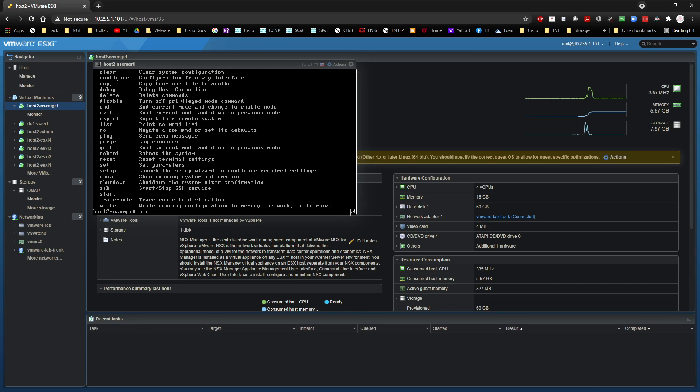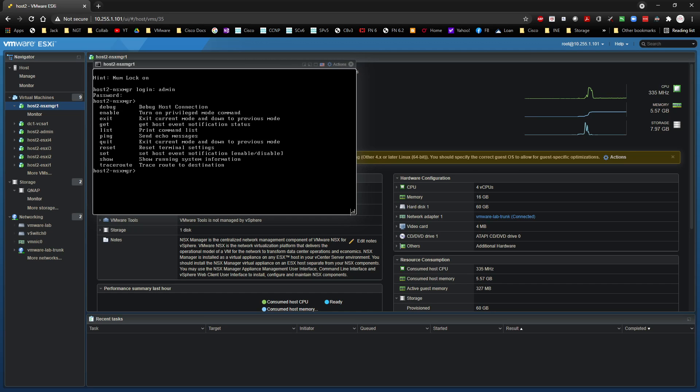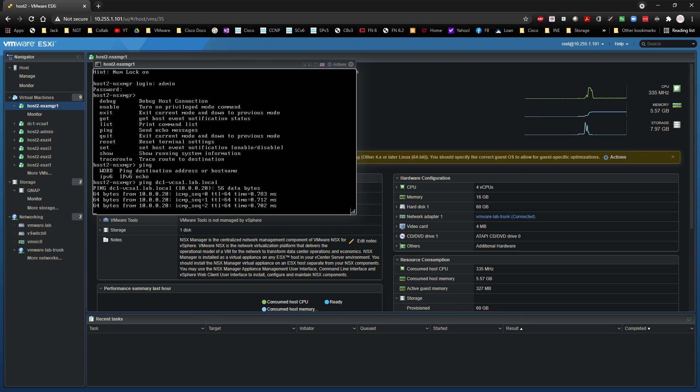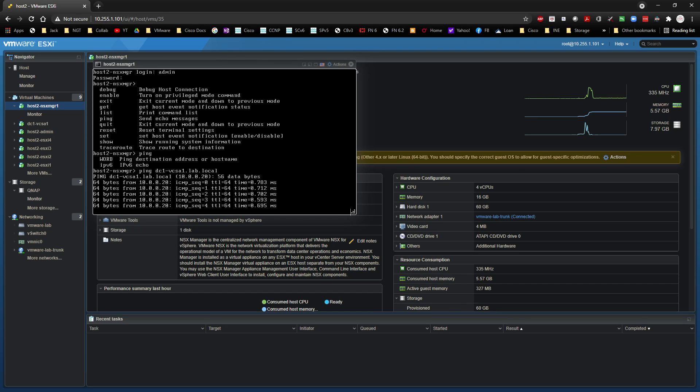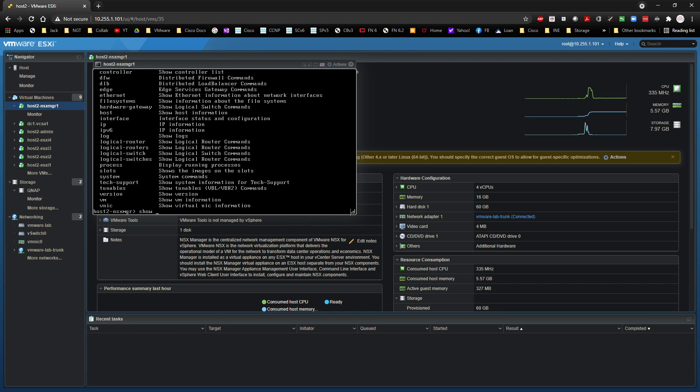I'm going to do an nslookup. Is that an option? I guess it's not ping. And I'm going to ping dc1-vcsa1.lab.local. And he can't ping it, which means that if we were to do a control C on that and do a show question mark. Anyway, I just want to make sure that the NSX manager had DNS configured on it so that it would know where to point.